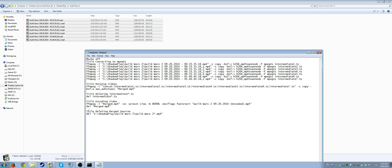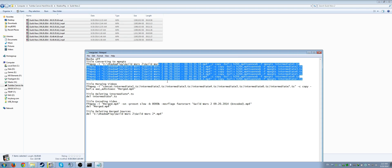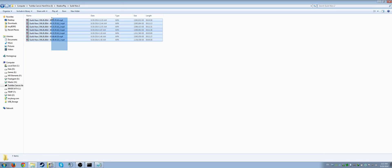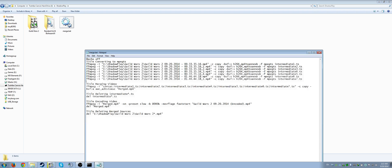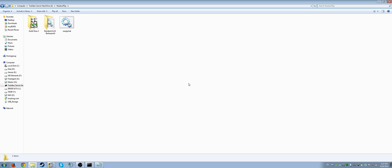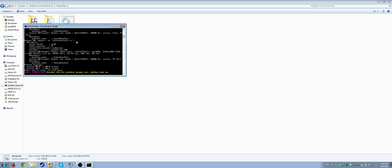After encoding it saves the file with 'encoded' appended to the name and deletes the merged video. Then it deletes all the original Guild Wars files from the folder, so when it's all done those files are gone and I just have the final encoded video. Let me save that and go ahead and launch the command prompt to show you how it works.